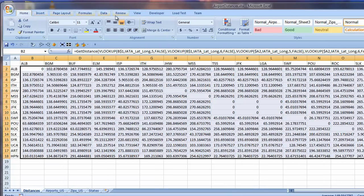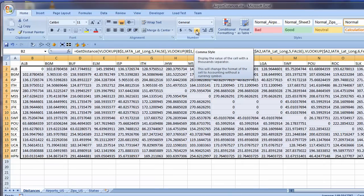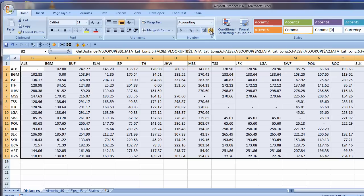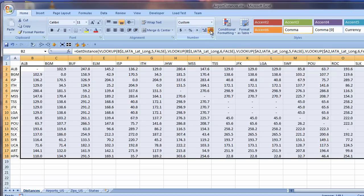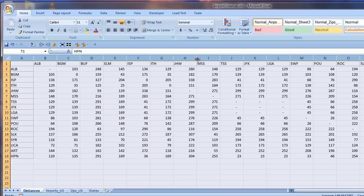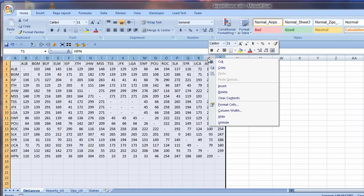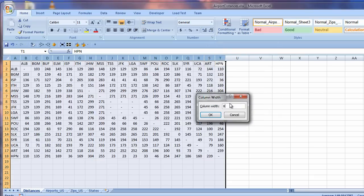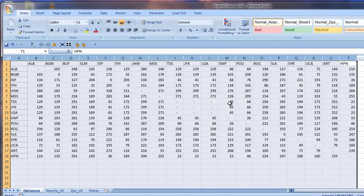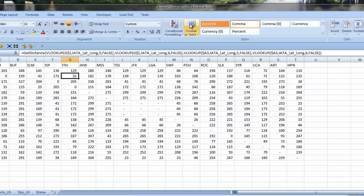I click the comma style icon in the number group on the Home ribbon, and then decrease decimal places twice to show whole numbers. Now I best fit all the columns. They got too skinny. I right click on any selected column header, choose Column Width from the shortcut menu, and set it to 8 for all those selected. That looks good.